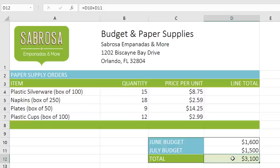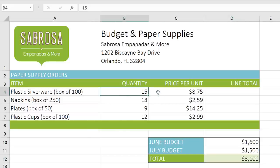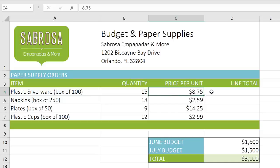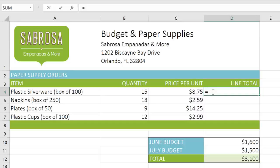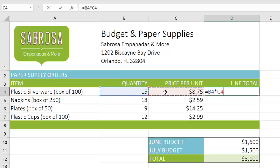Let's try another example, this time with multiplication. I want to calculate the total price for plastic silverware, so I'll need to multiply B4 by C4. Once again, start by typing an equal sign. But instead of entering the addresses manually, we're going to use something called the point-and-click method. Just click the cell you want, and the address instantly appears in your formula. Most people find this much easier than typing out the cell addresses by hand.